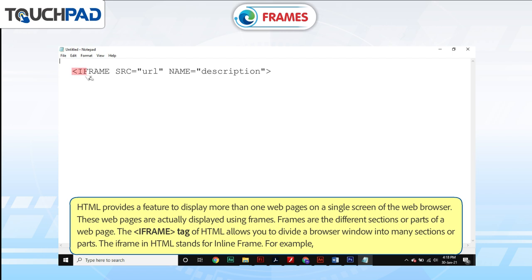The iframe tag of HTML allows you to divide a browser window into many sections or parts. The iframe in HTML stands for inline frame.